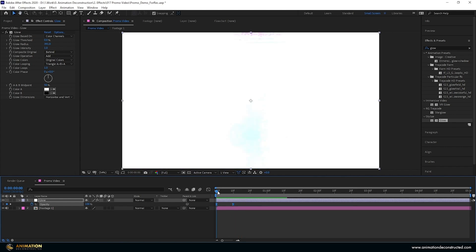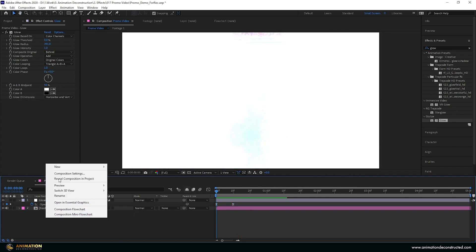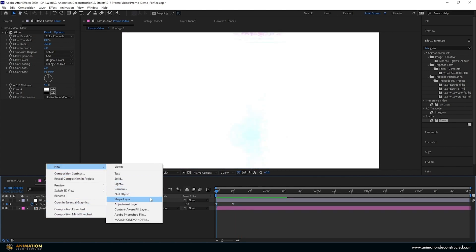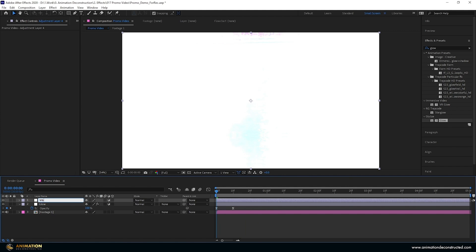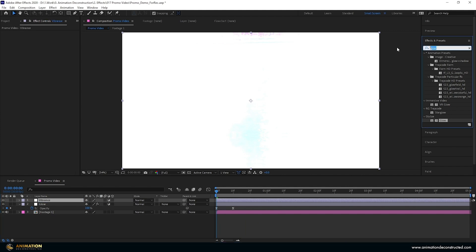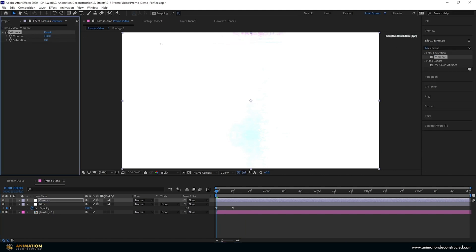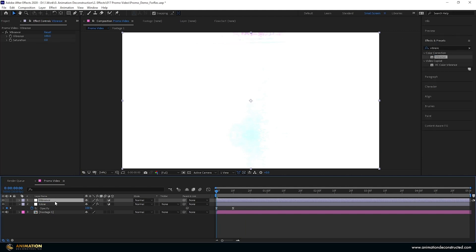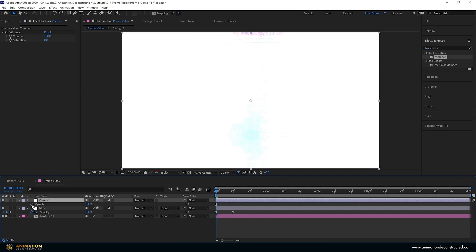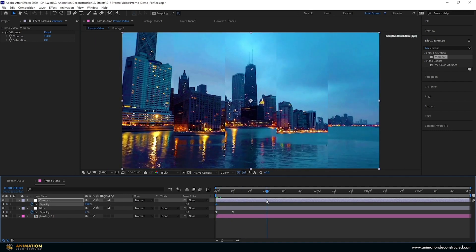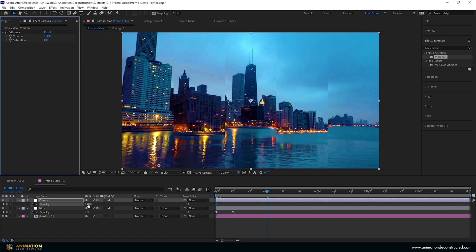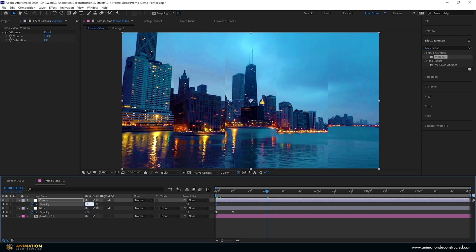Next I want to add some vibrance. I create a new adjustment layer, rename it 'vibrance', type 'vibrance' in Effects and Presets, and take the vibrance up to 100. I press T for opacity, turn it on, move over to about one second — you'll see the color goes really blue. Then drag the opacity down to zero, select both keyframes, and press F9.